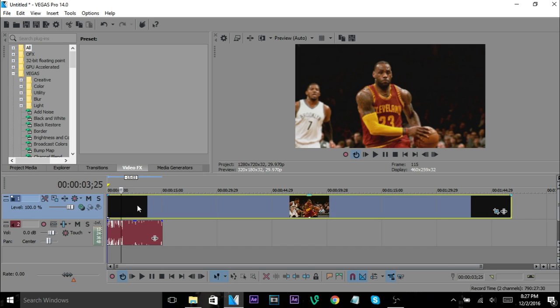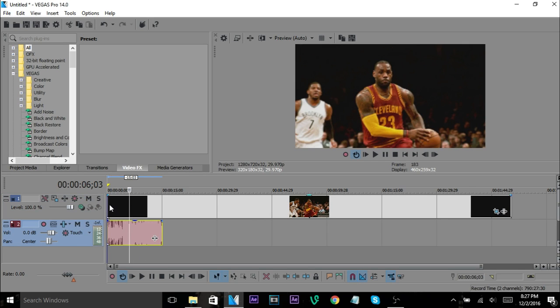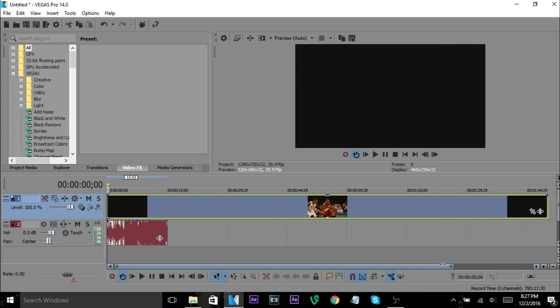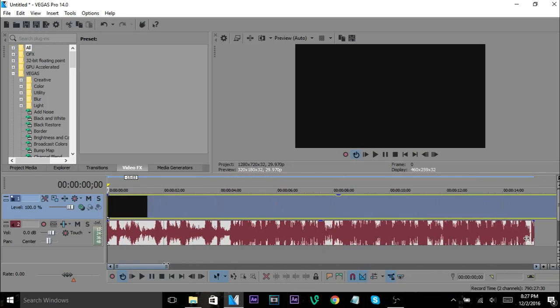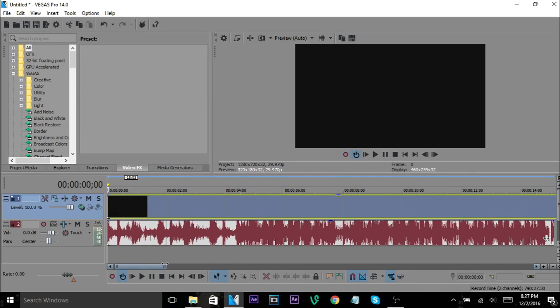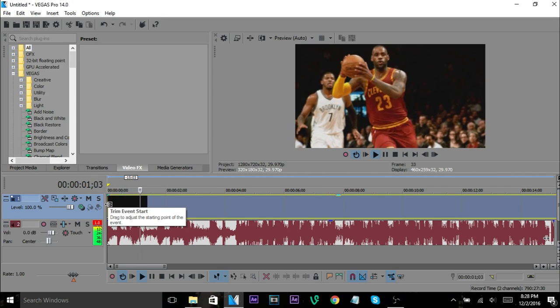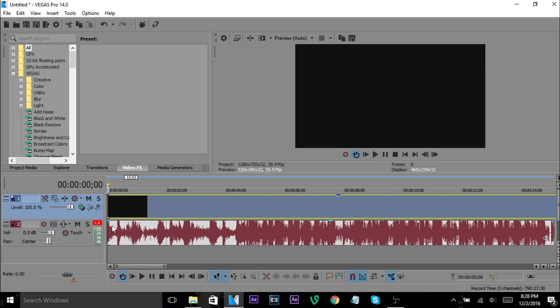So now just drag this to zoom in and what I usually do - I'm not sure if this is going to work on my computer because it's pretty slow - but what you want to do is you want to hit the space bar because that plays it and you can see the waveform is like this.